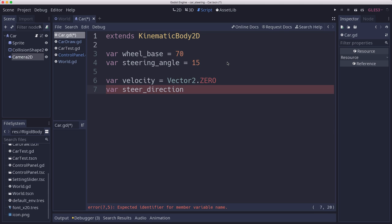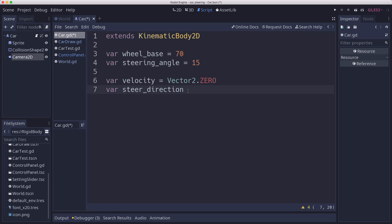Then we're going to have our velocity vector, and we're going to have our steering direction. What direction are we turning in? And this could be, in this case, 0, positive 15, or negative 15 if we're turning left or right. That will be calculated based on our input.